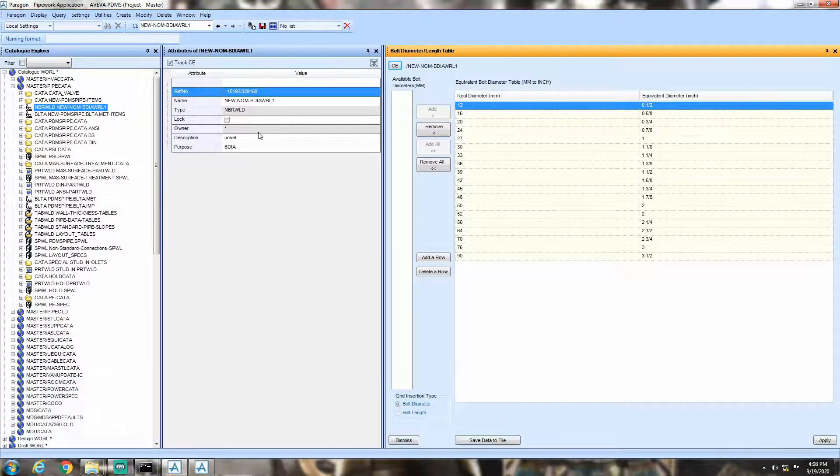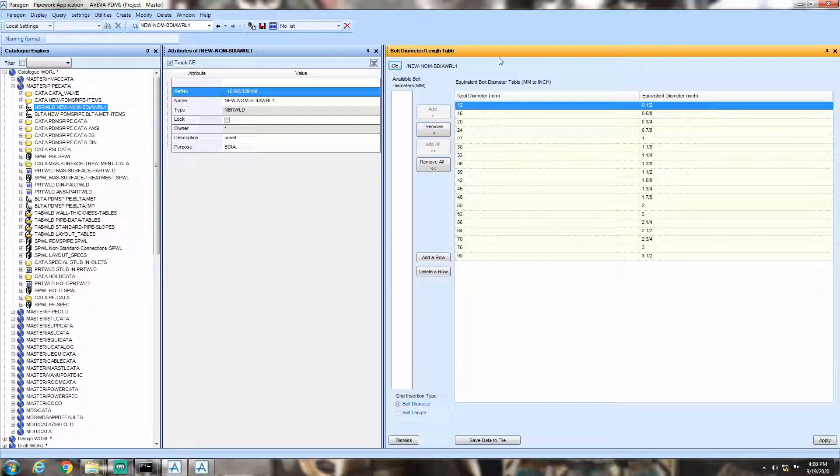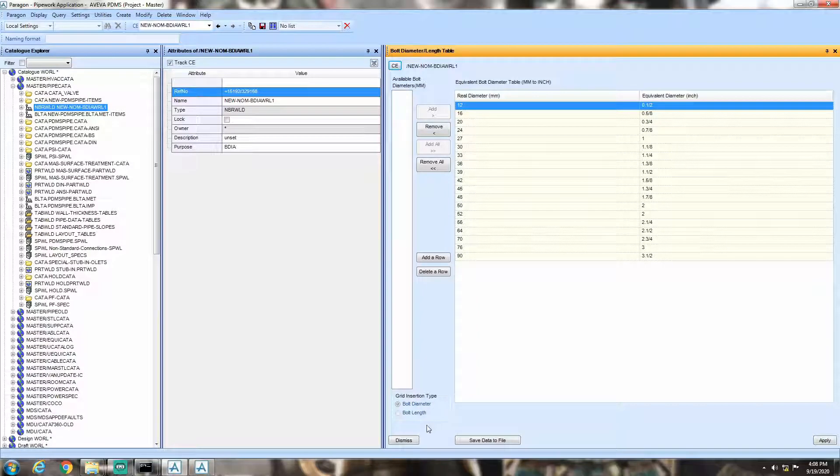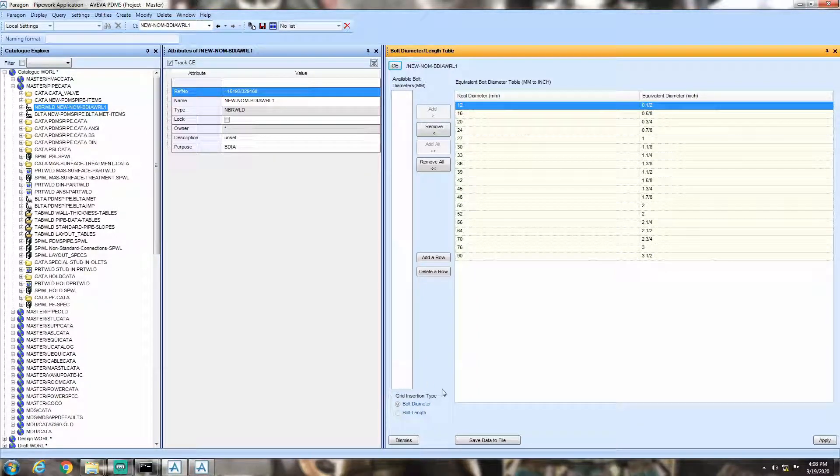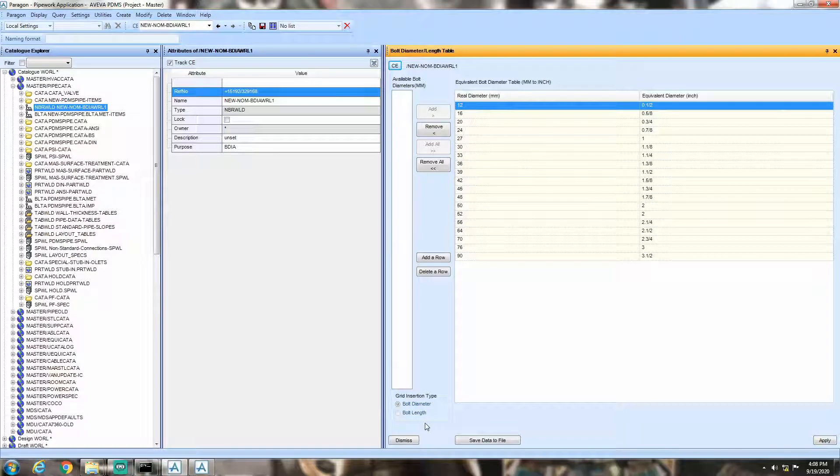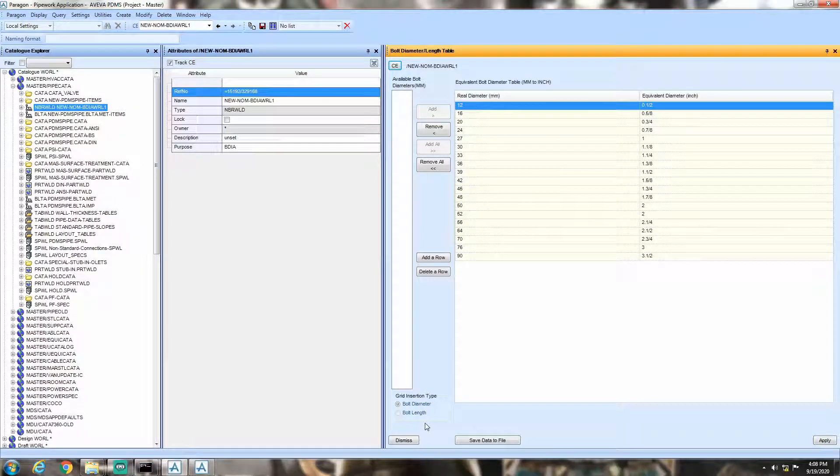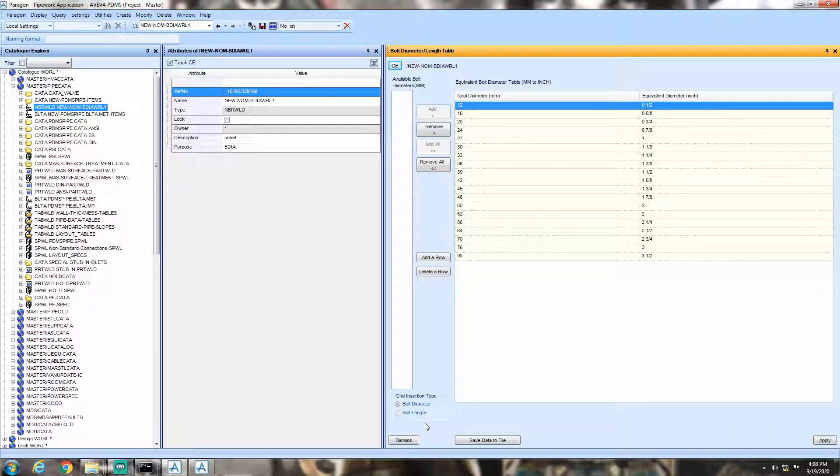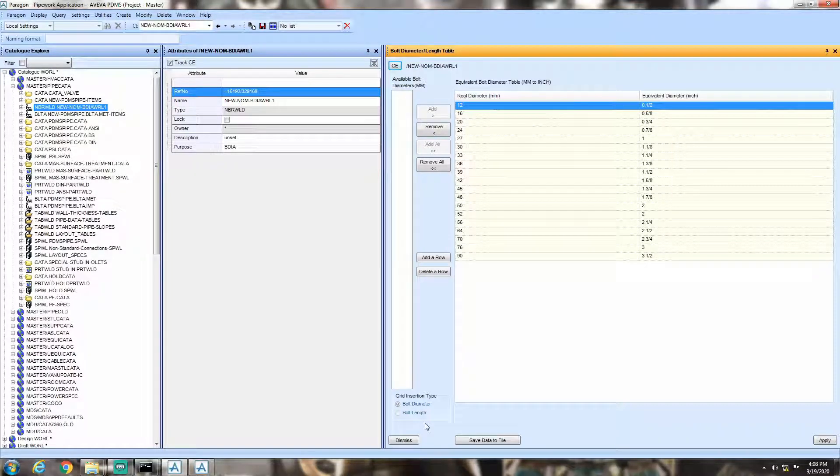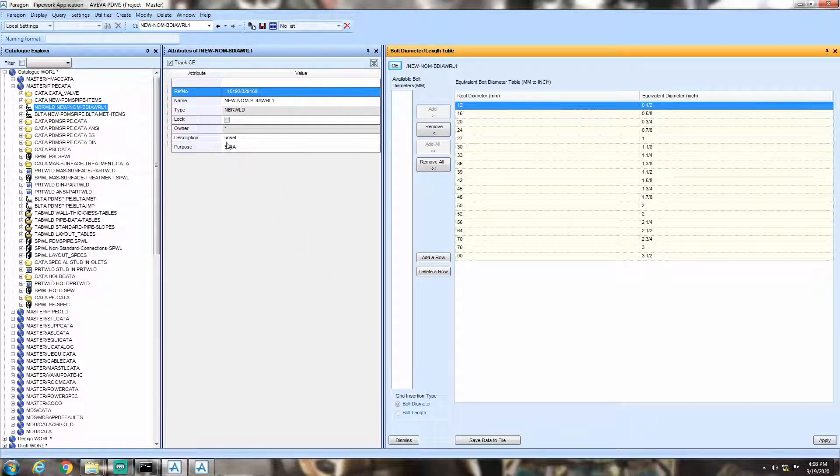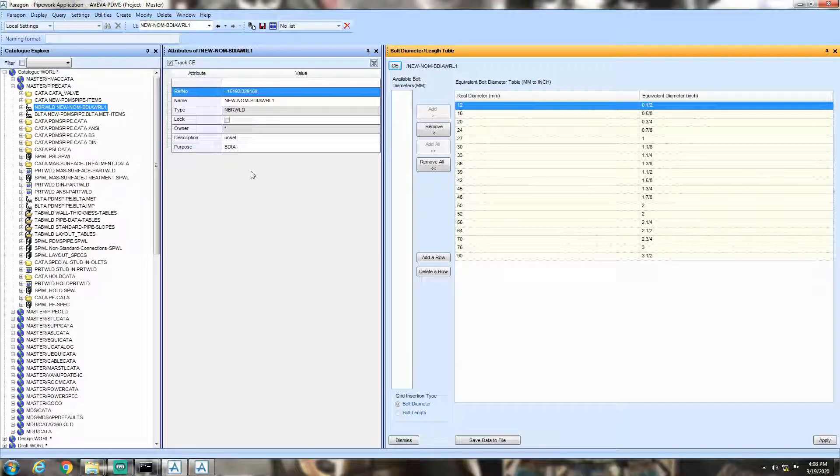Today, we will talk about the bore diameter conversion part. In the bottom left corner of the table, you can see a text called grid insertion type. We have already set the purpose from attributes. That's why, this option is grayed out. Instead of doing that from attributes, we can select the table type from here also. Let's make a new table to show that.